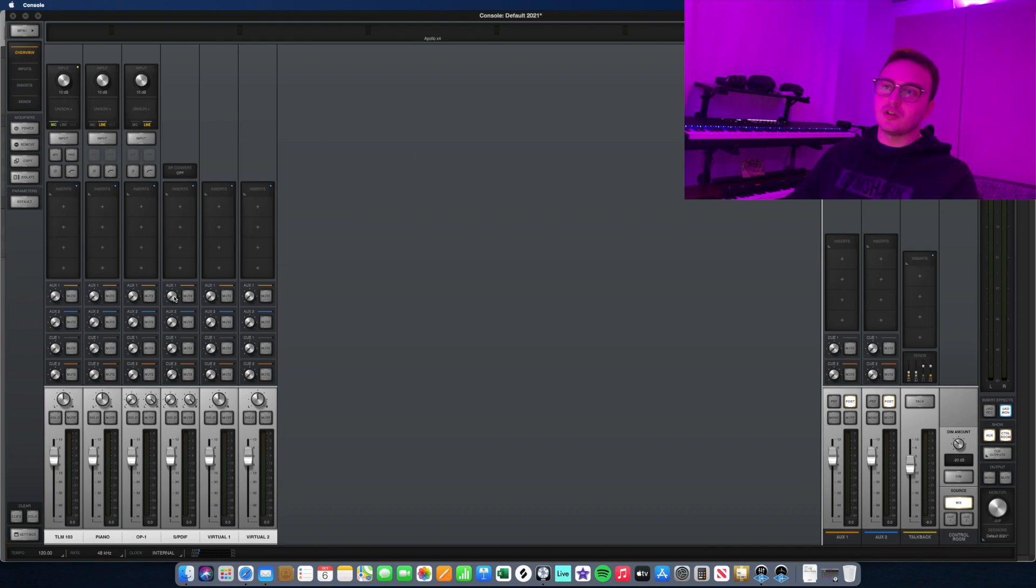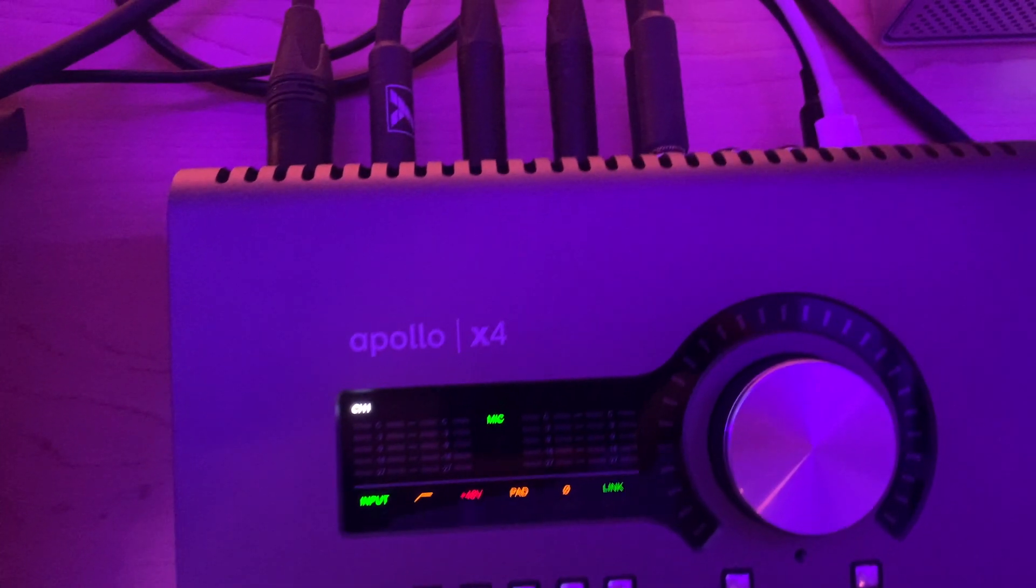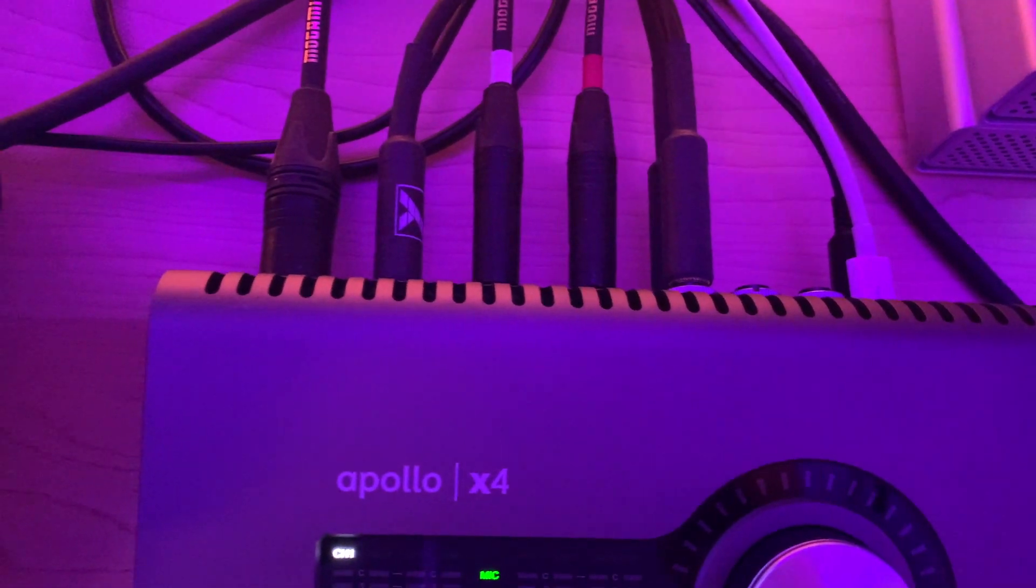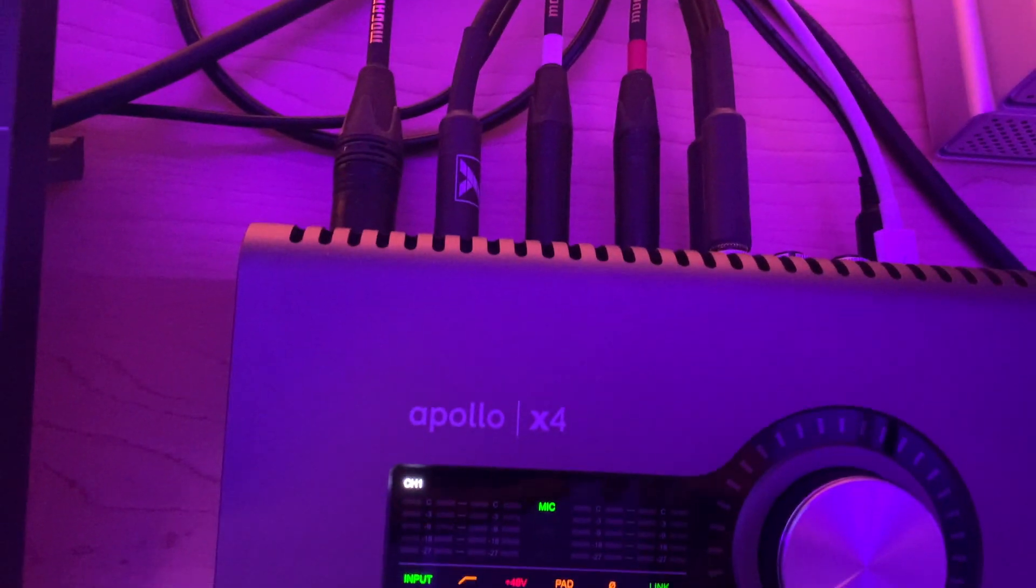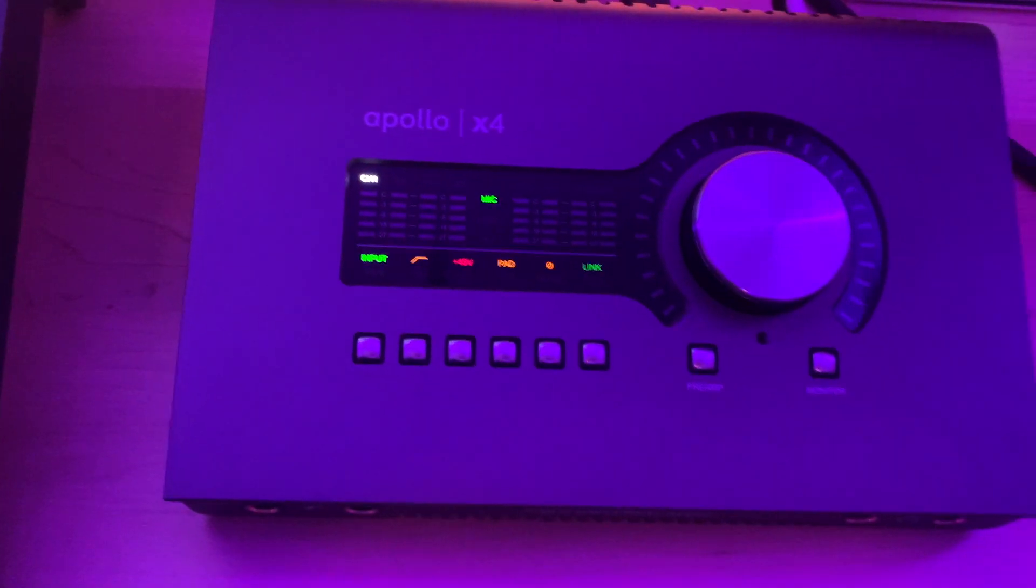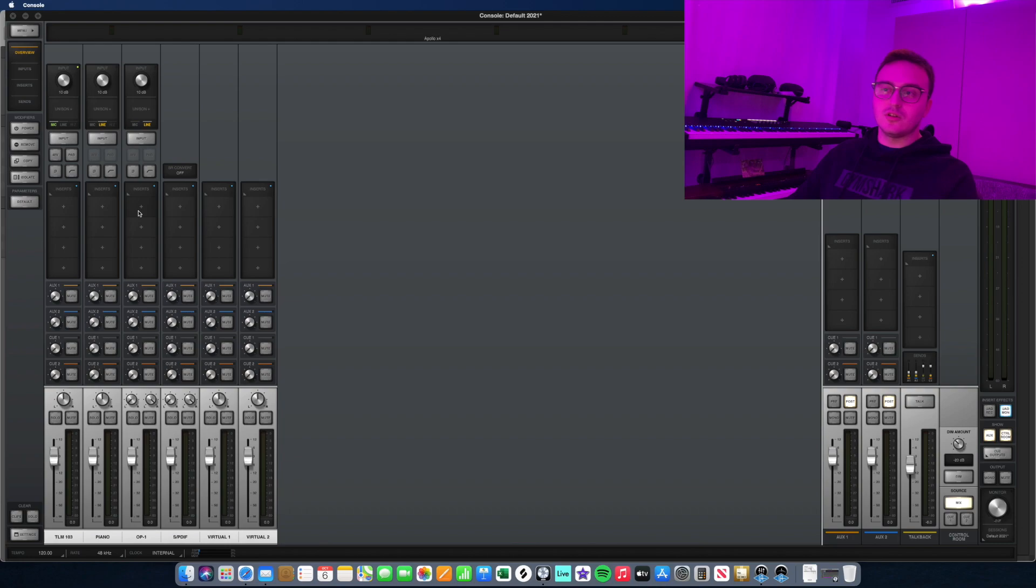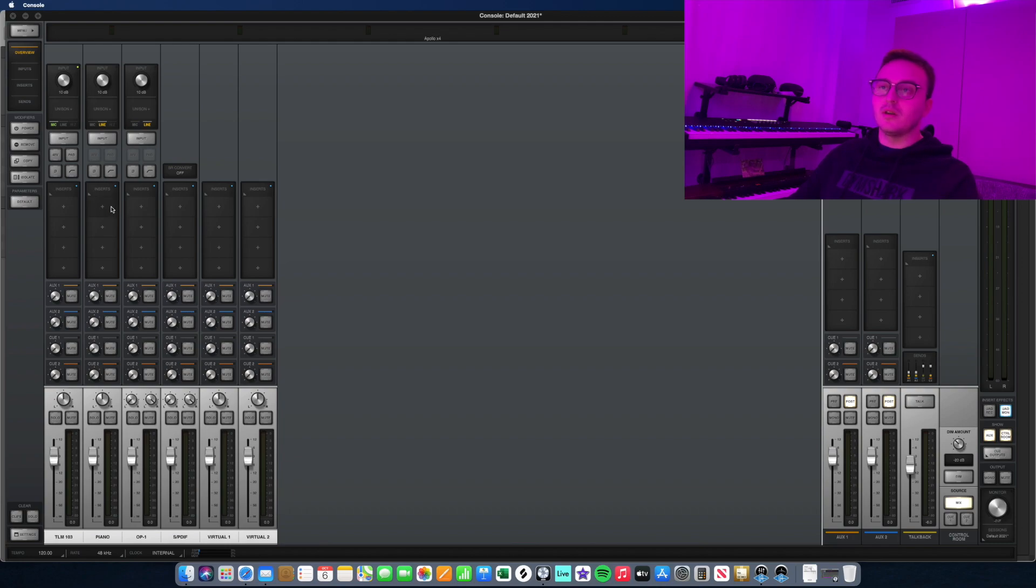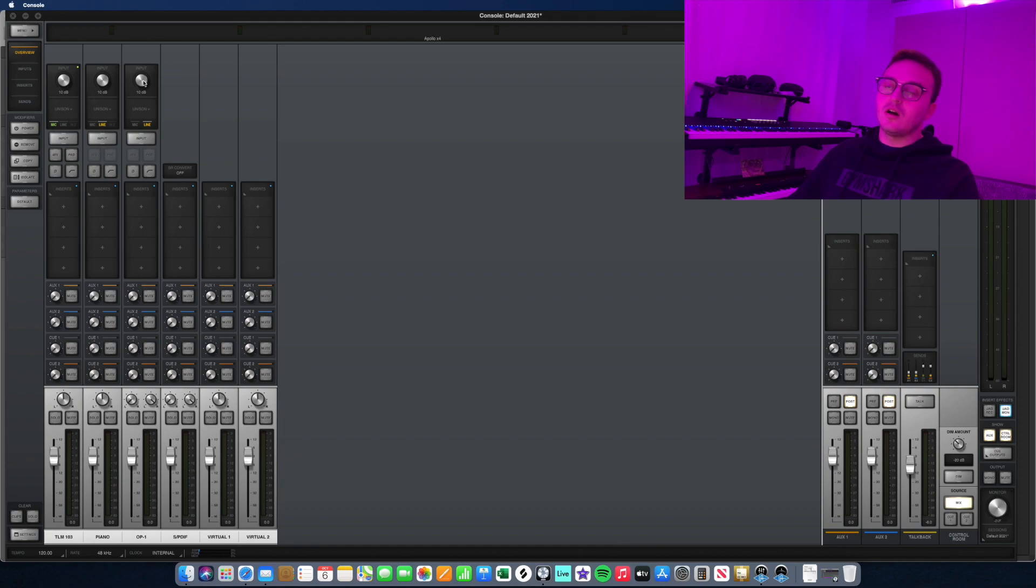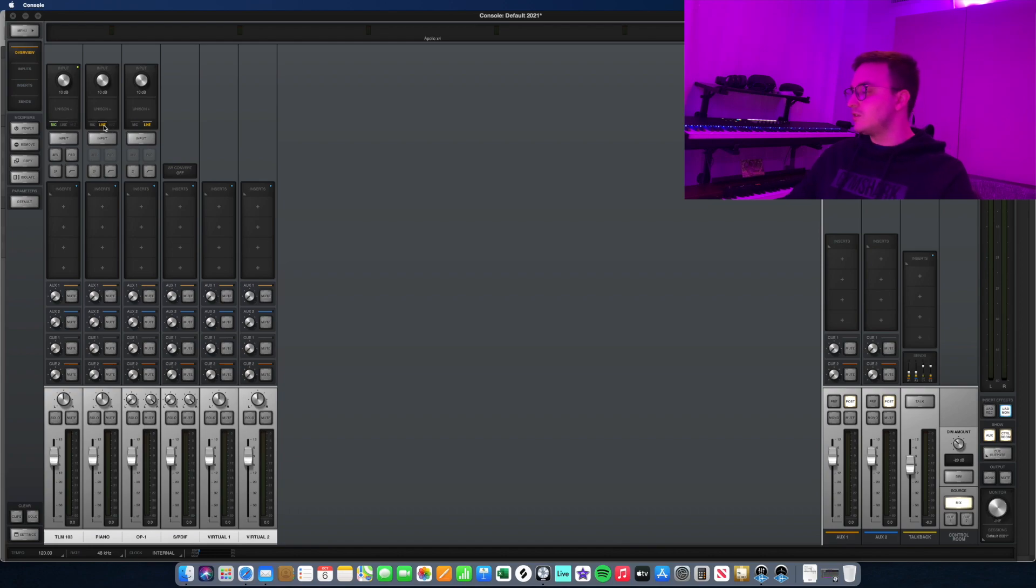Because I have the X4, I have a bit more inputs than maybe you might have on a Twin or the Arrow which has a single input, but more or less it's the same principle. On the top left here are your gain knobs for your preamps. Either within the app or in the interface itself, you can choose between the different inputs that you have.